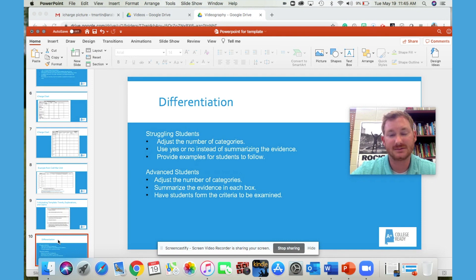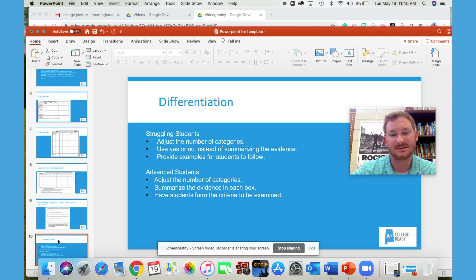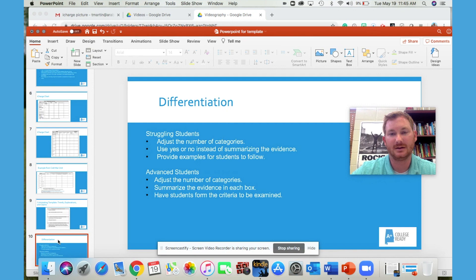For advanced students, you may increase the number of categories, have them summarize that evidence, and then have them form their own criteria to examine the items in the list.